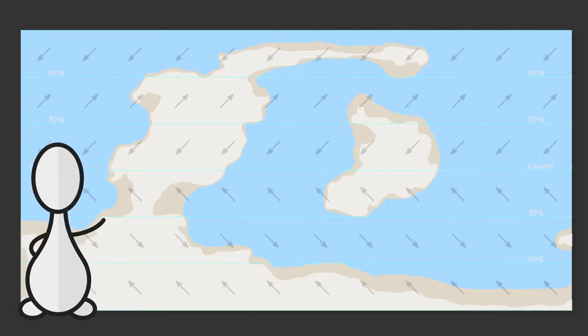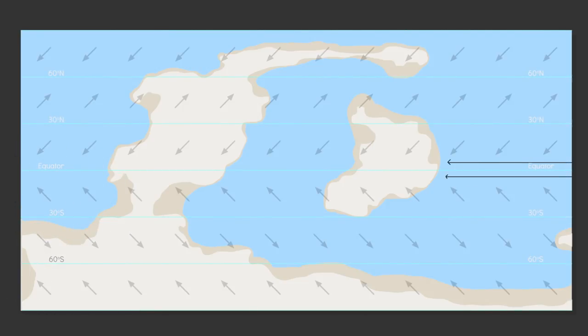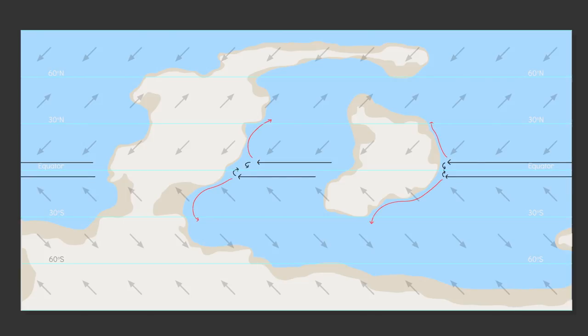Close to the equator draw in two currents flowing to the west. Split these currents whenever a continental shelf is met. Equatorward, poleward. The equatorward flow will loop back around to form an equatorial counter current moving eastward. Split the flow at the shelf and boom we've just created and closed our first ocean gyre.